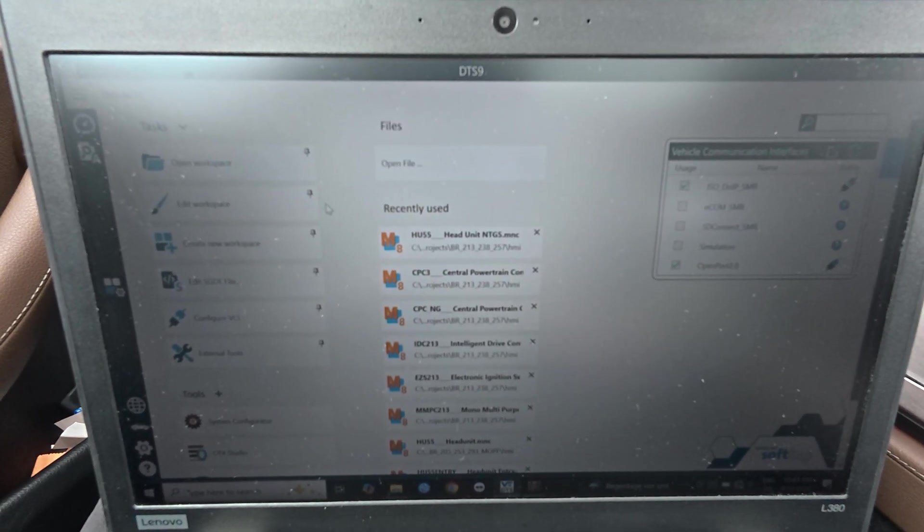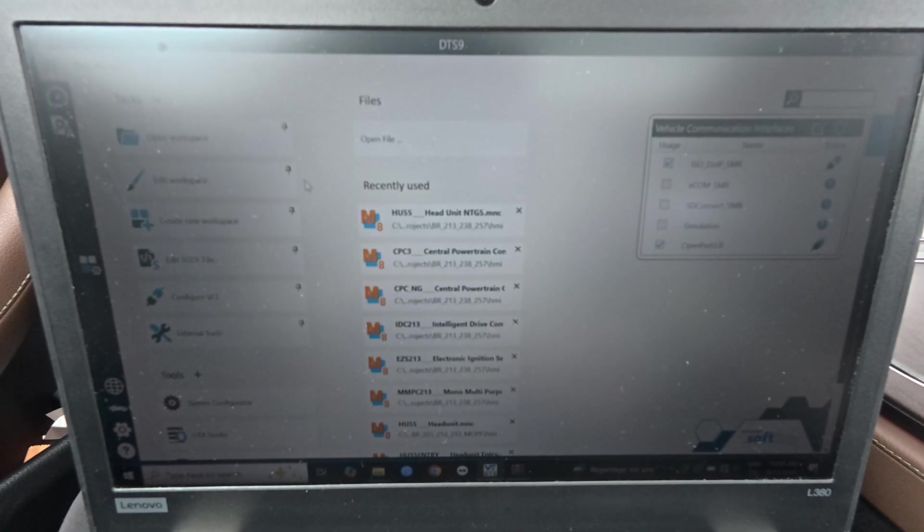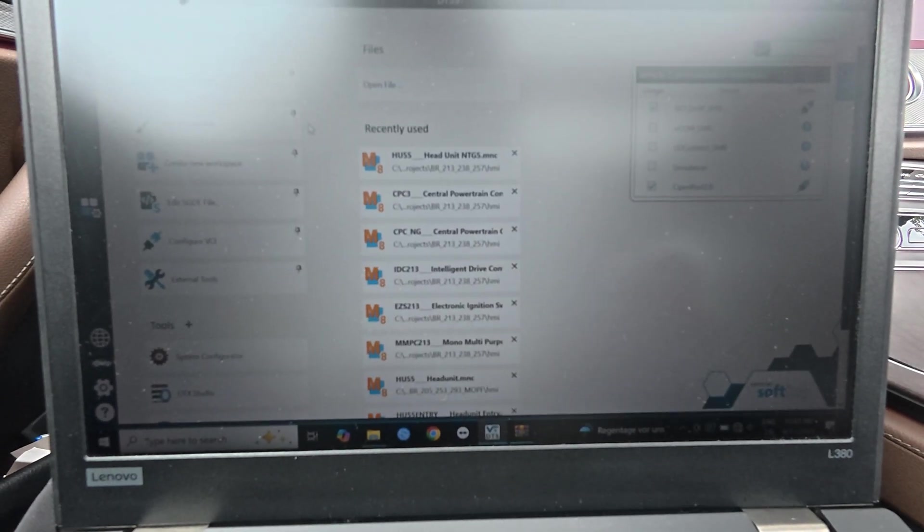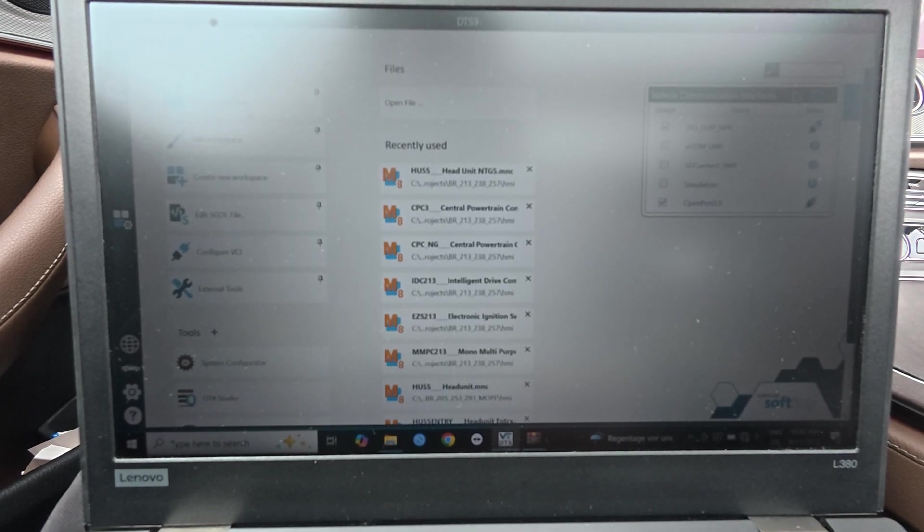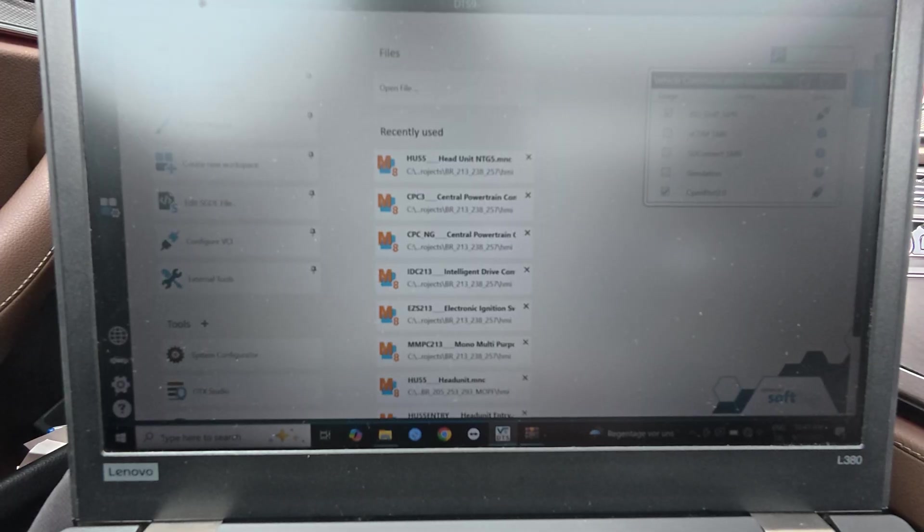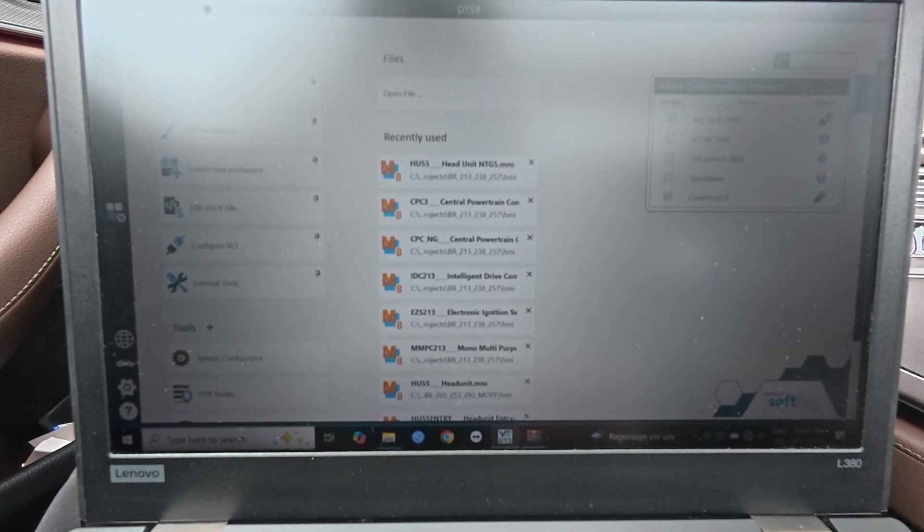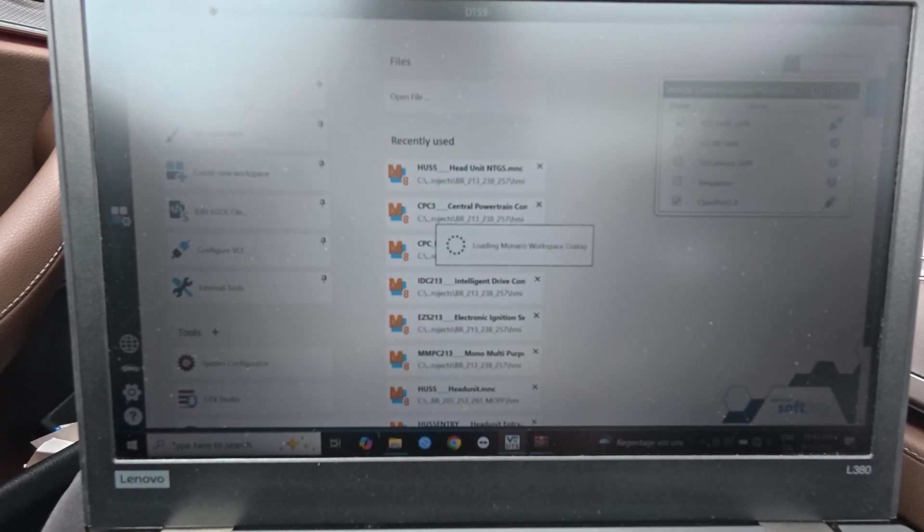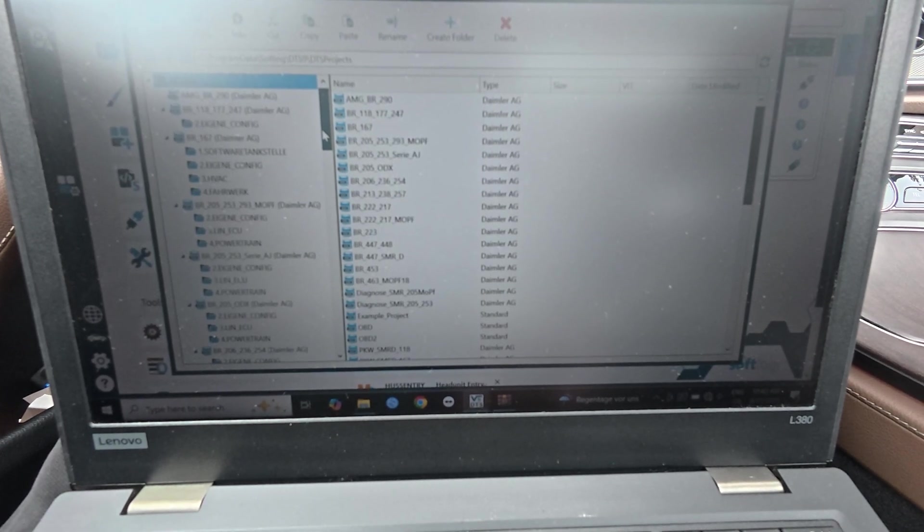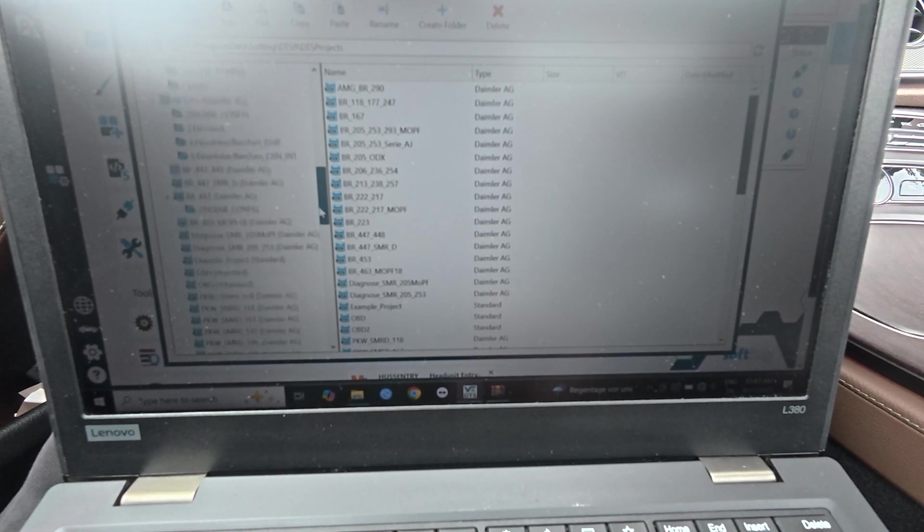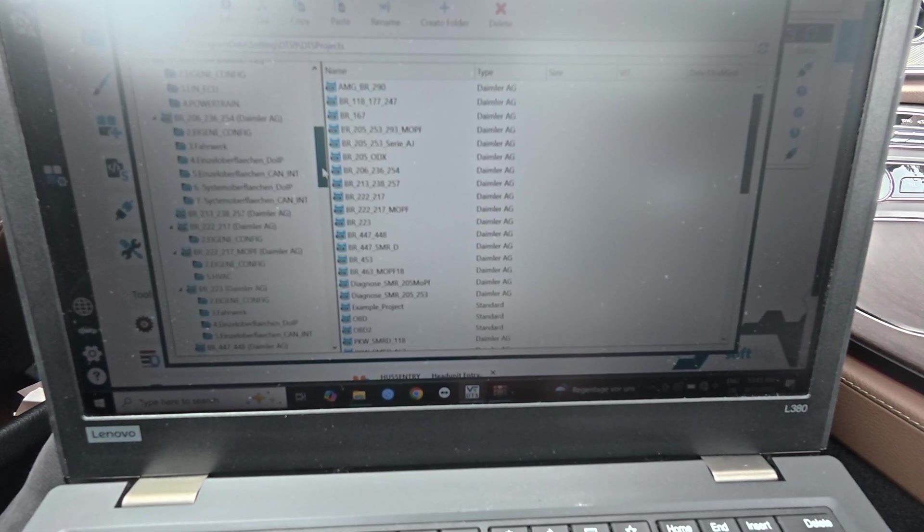Different from the DTS Monaco 8, here you are going to need those projects to work. You cannot work with simple files, with only one file like in the old DTS 8. Here you can open the workspace and you are going to select the car that you are going to work on.